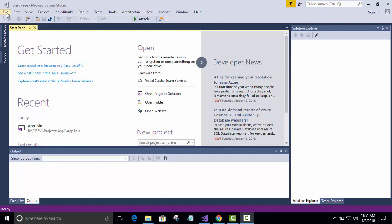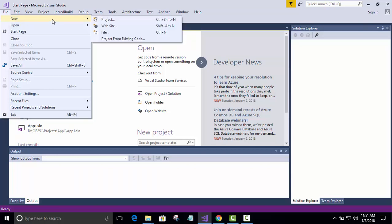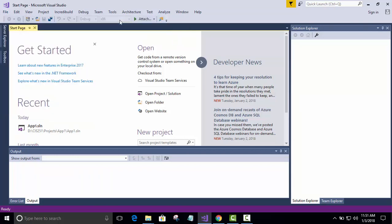I want to go to File. At some point it will do what it's supposed to do. File, come on. There we go. New, project. File, new, project.